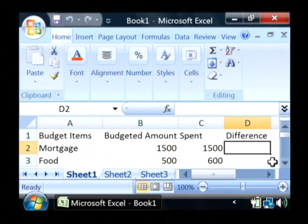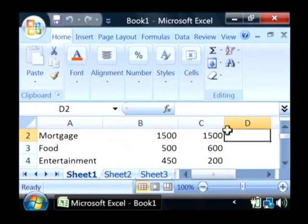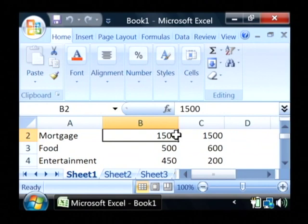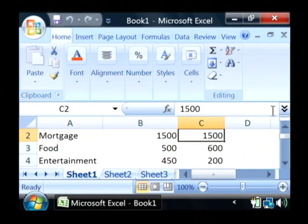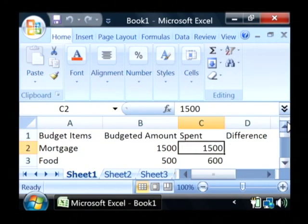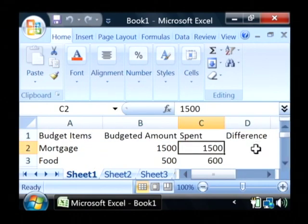Let's say we want to automatically calculate the difference between these budget items, what we have budgeted and what we actually spent. We can do that in Excel with what's called a formula.